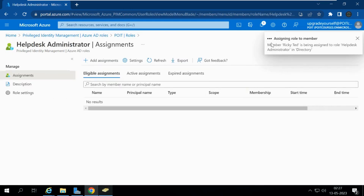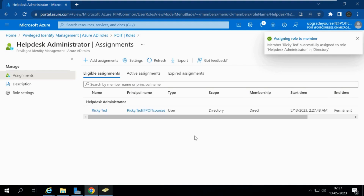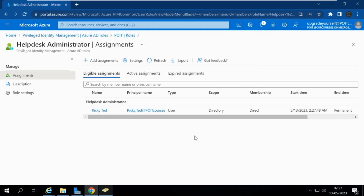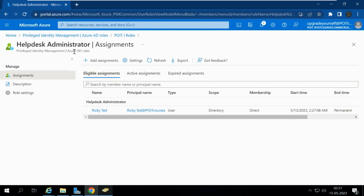We can see the role is being assigned. Since we set it as eligible, whenever Ricky requires that role he needs to activate it. We can see that Ricky Ted is now eligible for the Help Desk Administrator role.